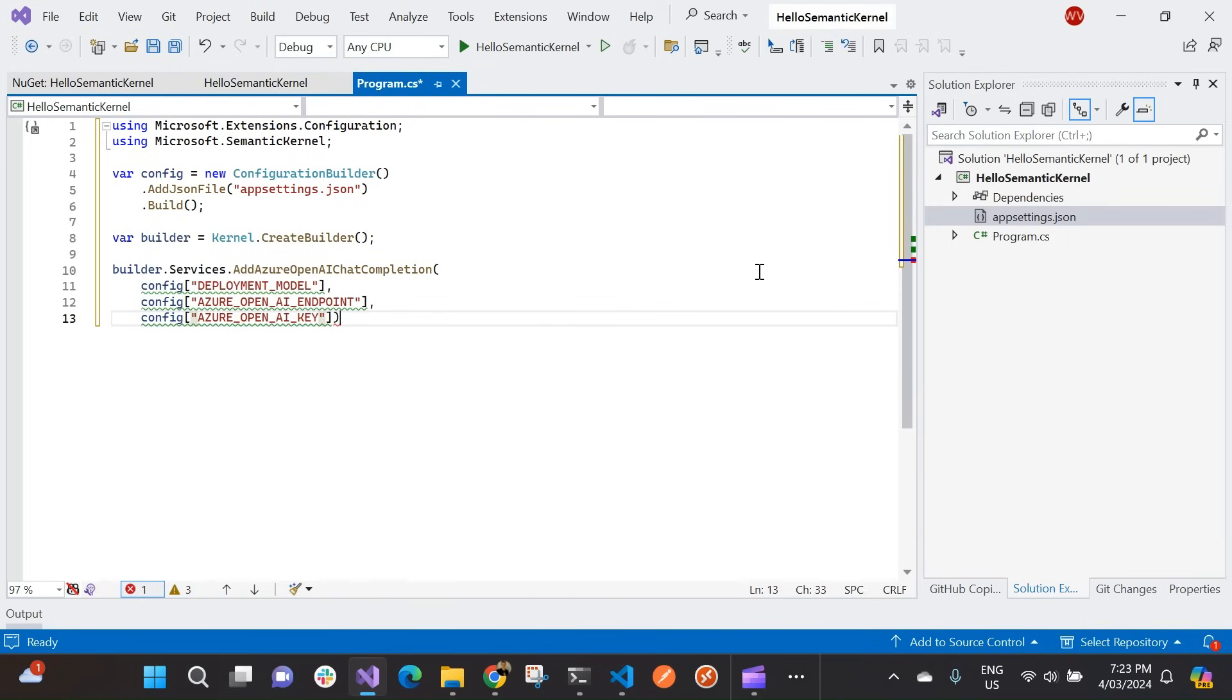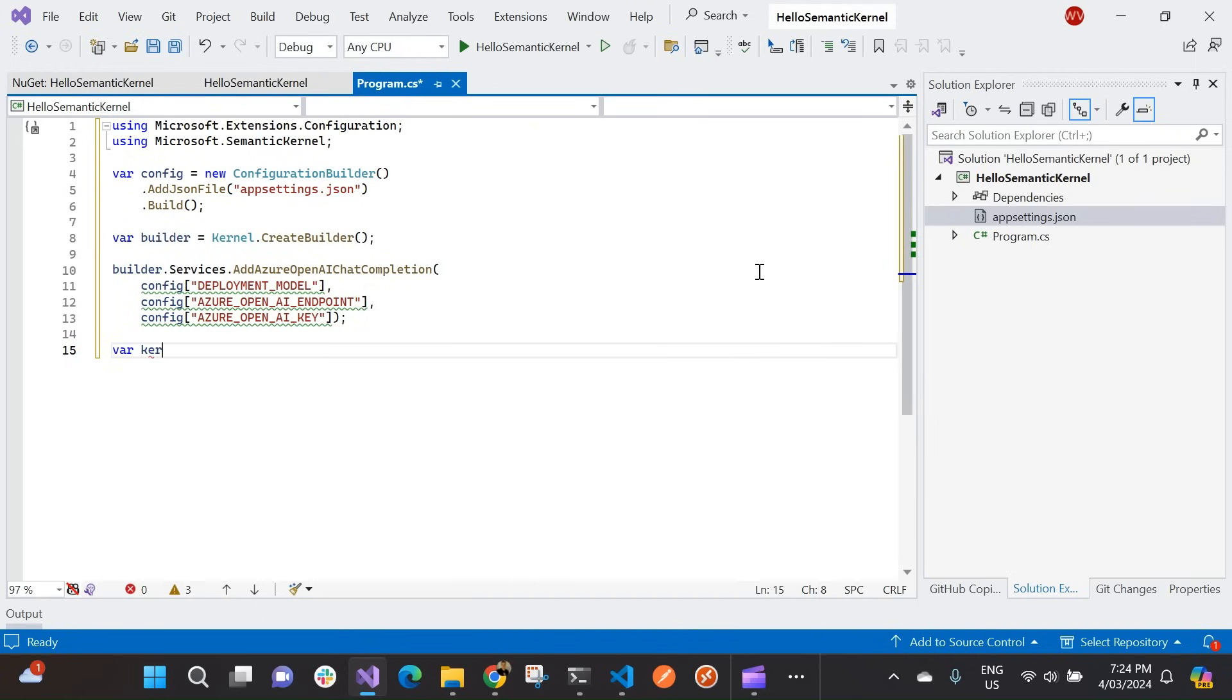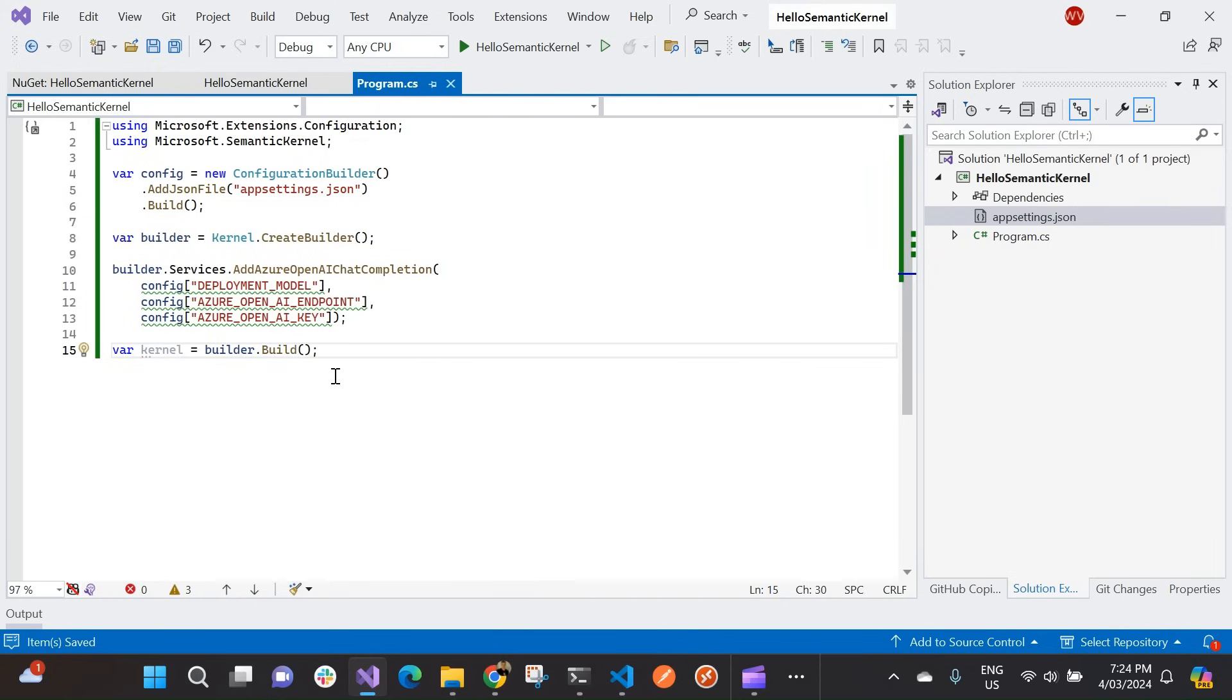Cool. So there, I've added my plugin that's going to call my Azure OpenAI model. And then finally, I'm actually going to build my kernel object. So builder.build. So just to hover over that, there's my kernel object.